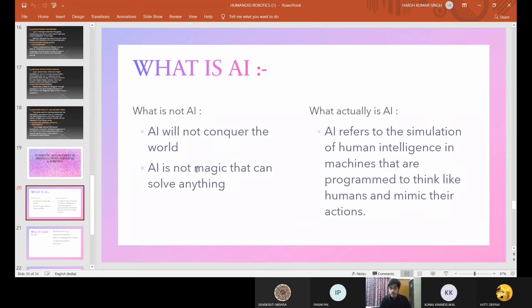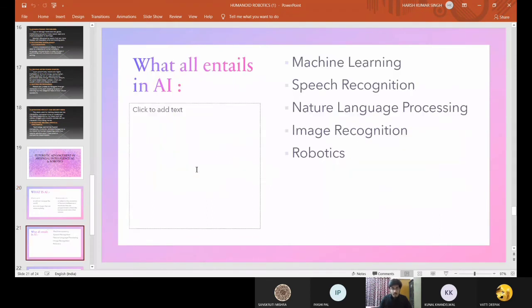Second, AI is not magic that can solve anything. People believe AI is some kind of magic that will solve everything for us. We can't hire a robot to do all sorts of tasks with human-level accuracy — we still need humans and always will. AI refers to the simulation of human intelligence in machines that are programmed to think like humans and mimic their actions.